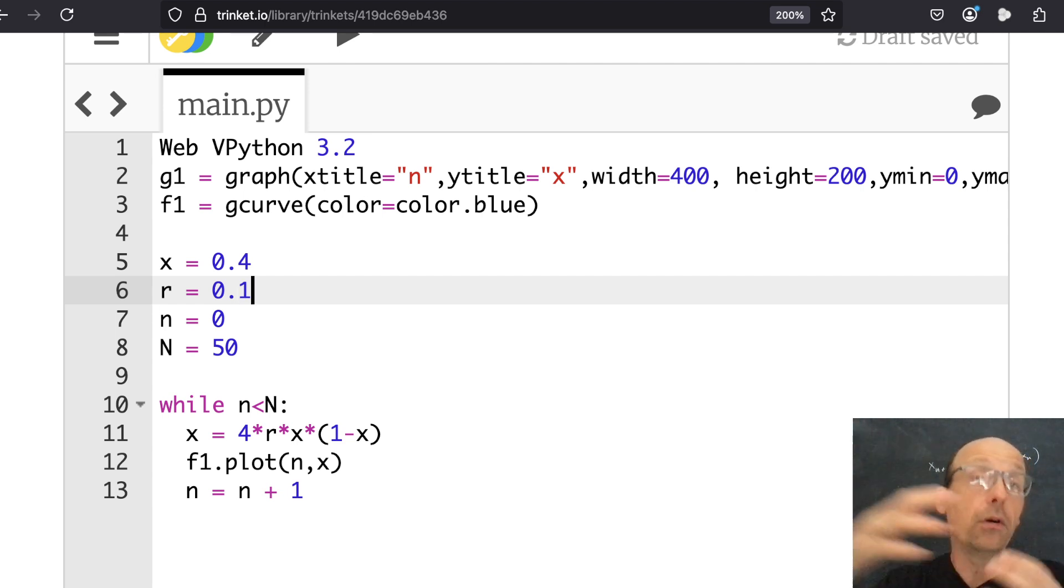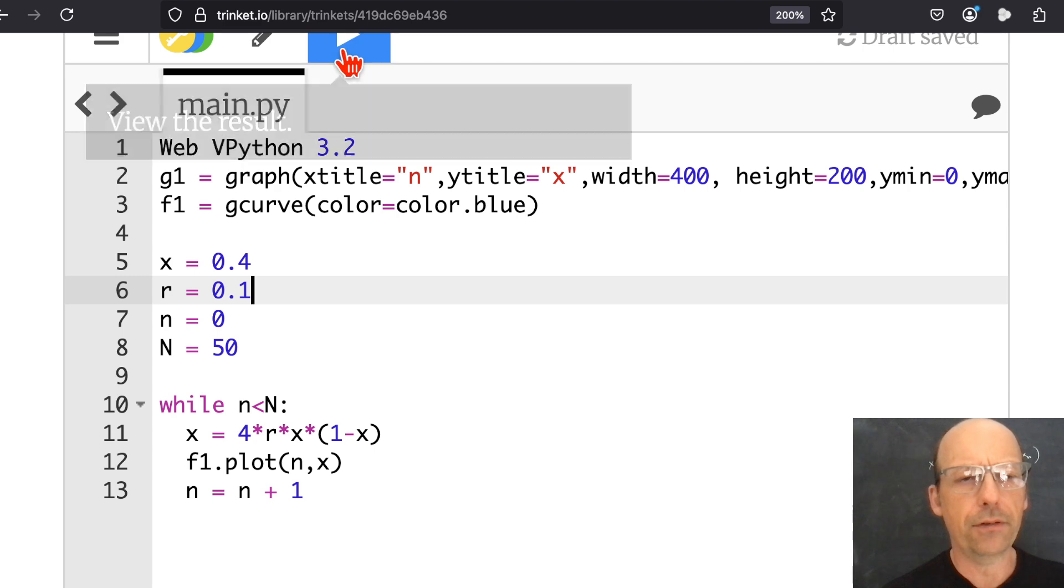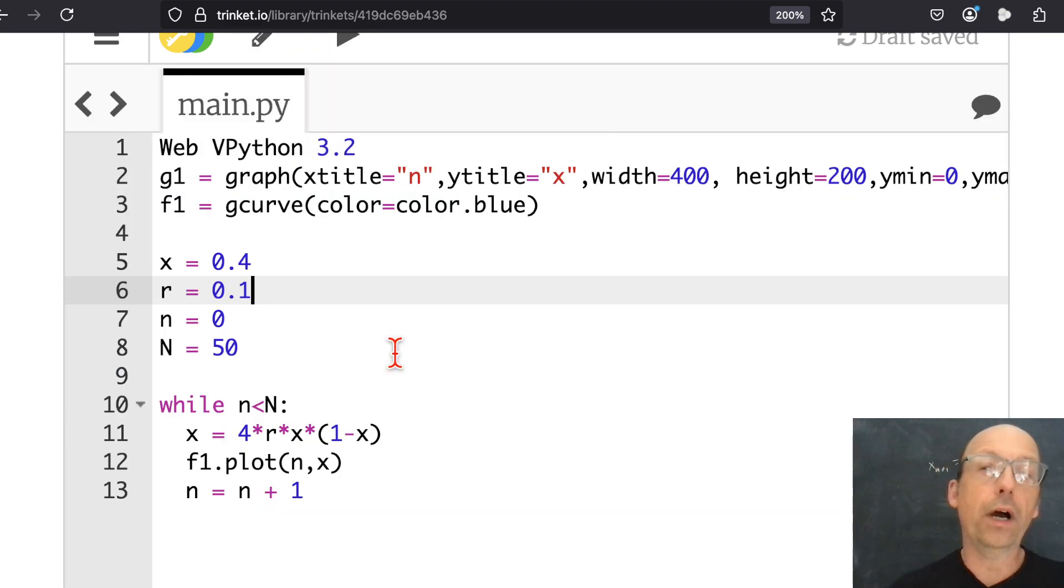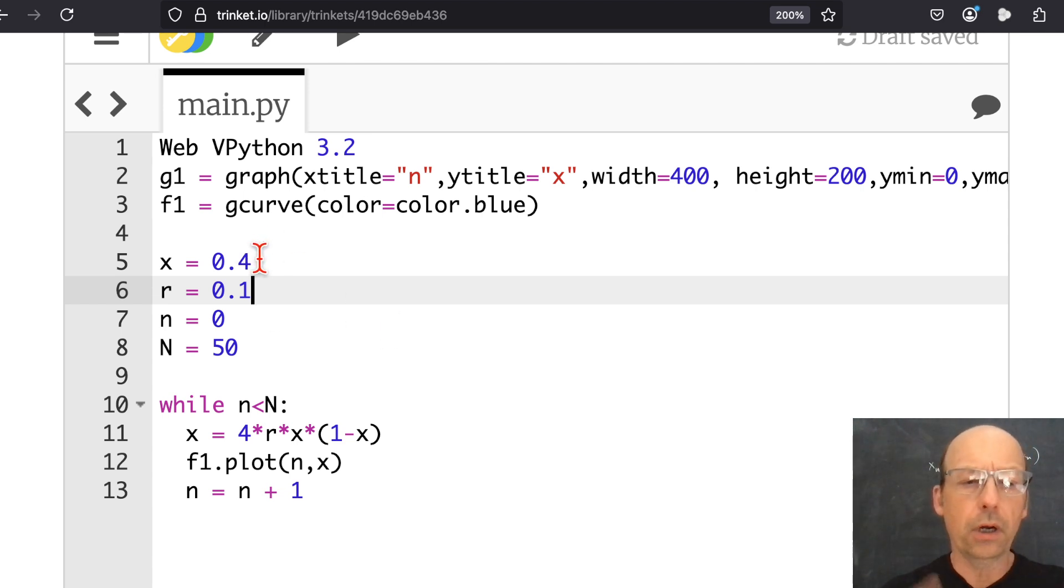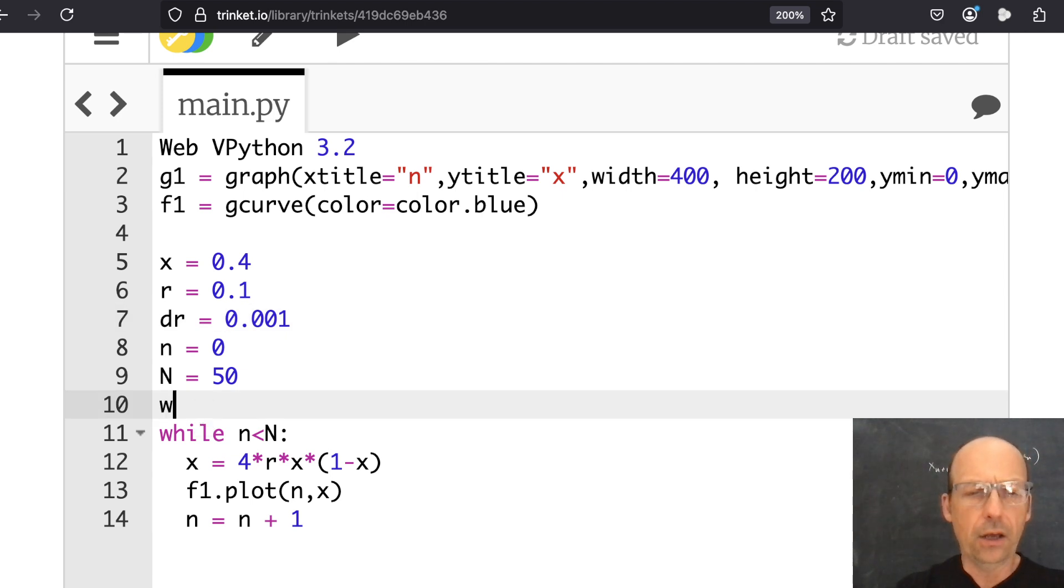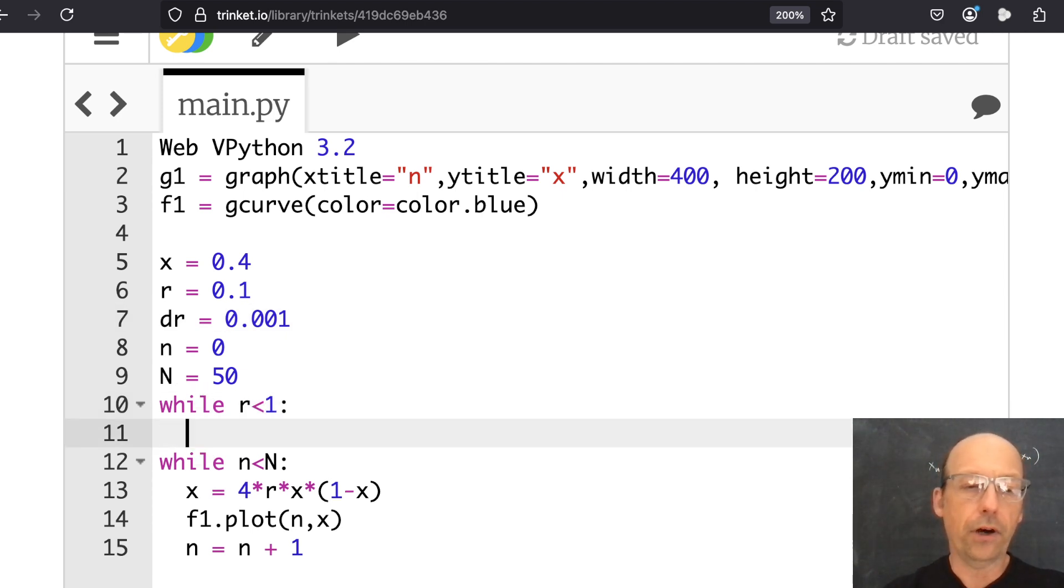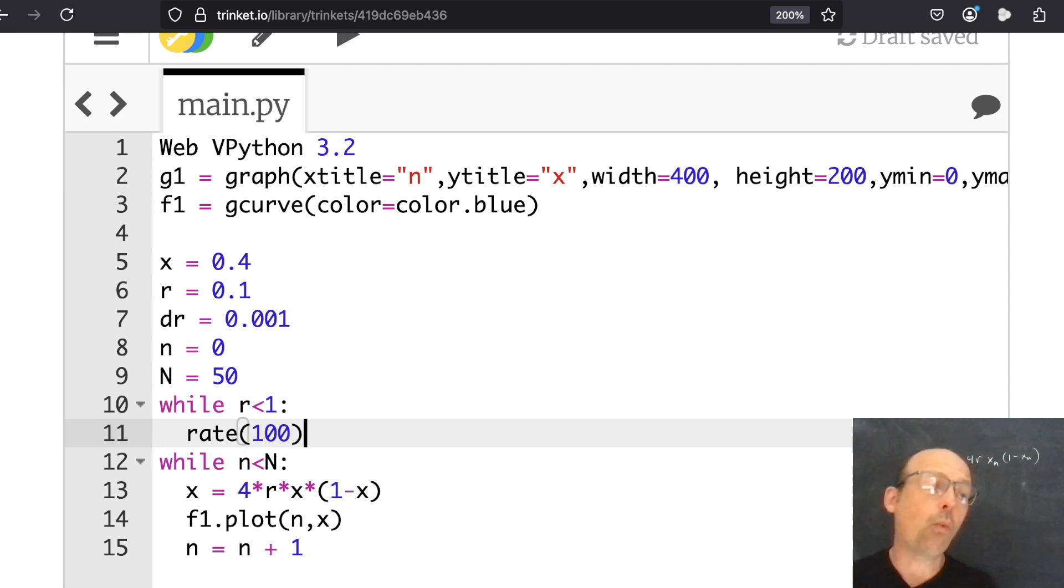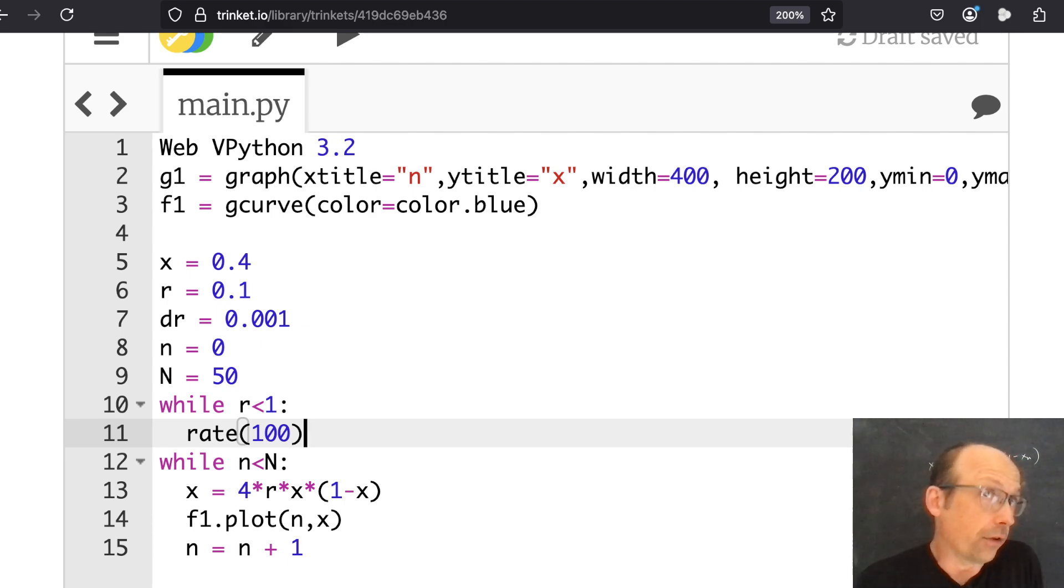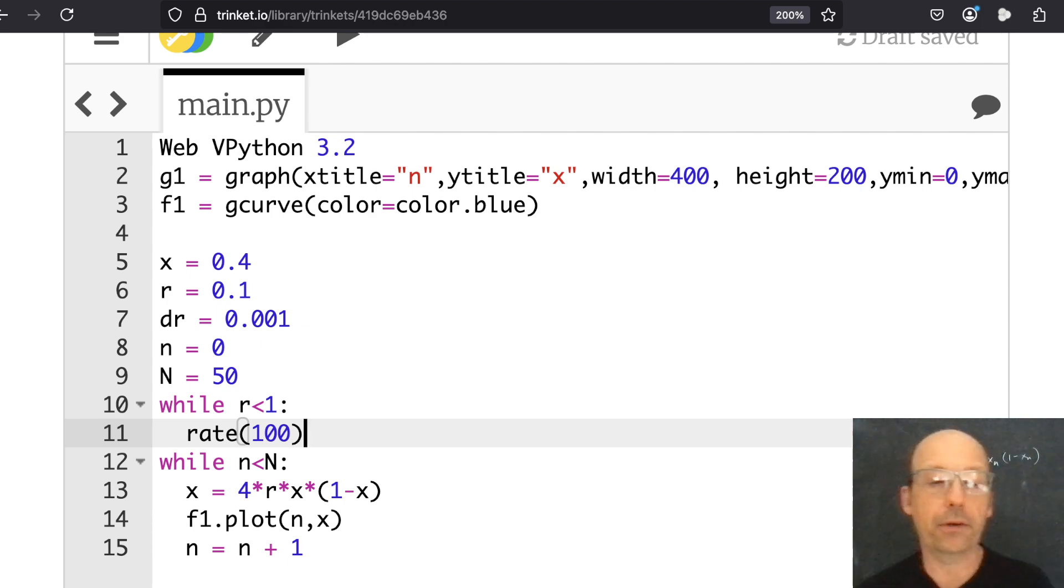So let's put R at 0.1. I'm going to increase R from 0.1 to 1. And let's leave X as 0.4. So then what I'm going to do is to repeat this for different values of R. So I need a DR. Let's put DR of 0.001. And then I'm going to say, while R is less than 1, I'm going to do the following. So since I'm going to be making an animated graph, I want to use this rate statement. So this says, don't do it faster than 100 loops per second. So we can see how it evolves over time.